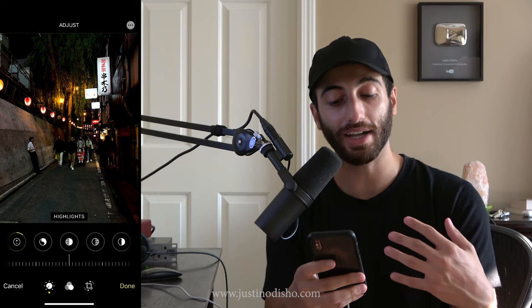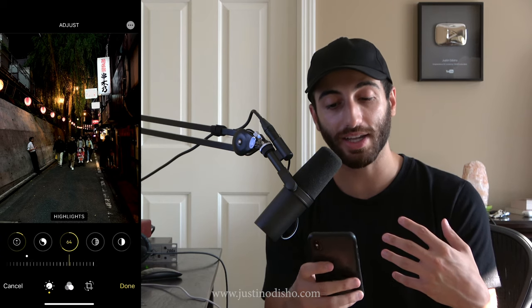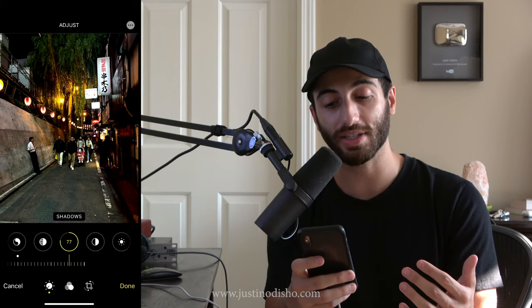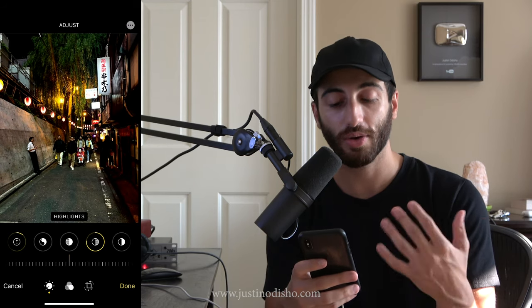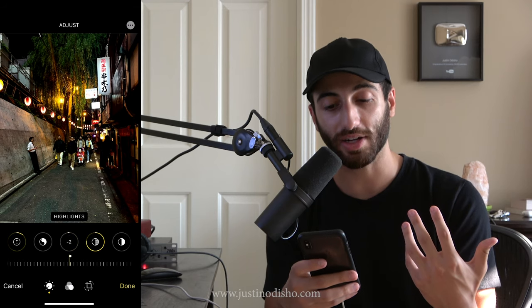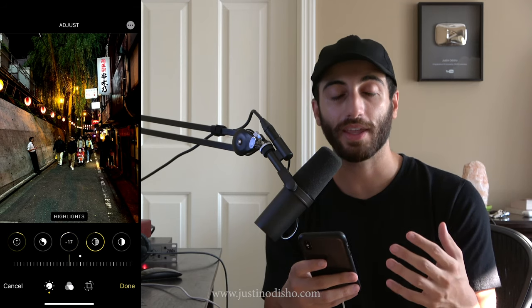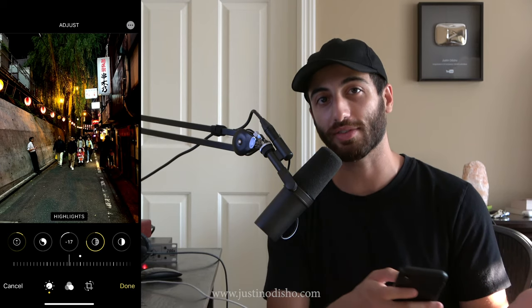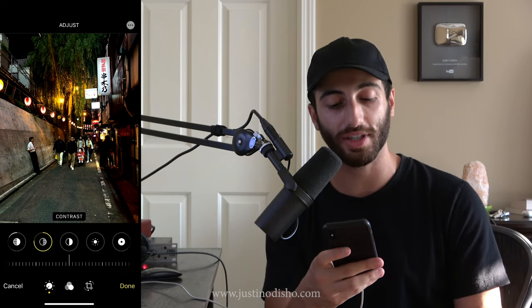Next up we have highlights and shadows. The highlights will increase or darken just the highlights — these can be useful when you have an overblown sky or something like that. In this case it's a nighttime shot, so maybe I just want to increase the shadows so you can see more texture in the shadows. It allows you to separate the shadows and highlights so you don't have to brighten and darken the whole image, which can be useful in certain cases.